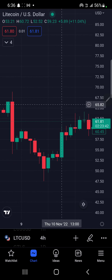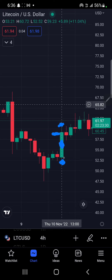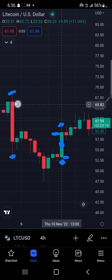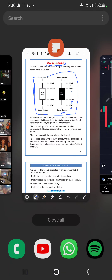Here is the upper shadow. Down here is the lower shadow. Then this is the body - here is the open and here is the close. Let me use this bigger candle too: here is the upper shadow, lower shadow, the open, the close, then the body. All these things are very important if you actually want to learn. Let me head back.